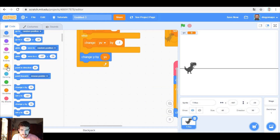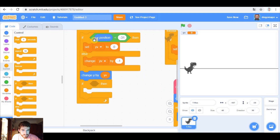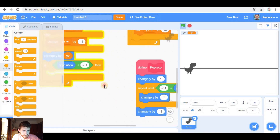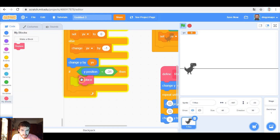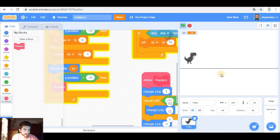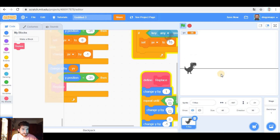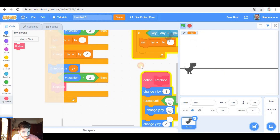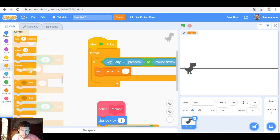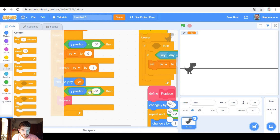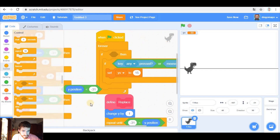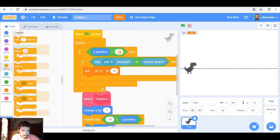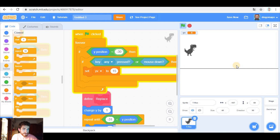When are we going to replace? We're going to replace if we are here. Let's see if this works. Okay, as you see, it does. But we have double, triple jump, so to avoid that, we're only going to be able to jump if we're touching the ground. Now we can only jump once.